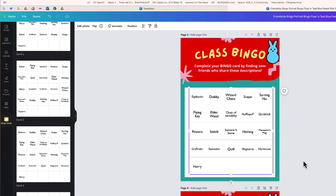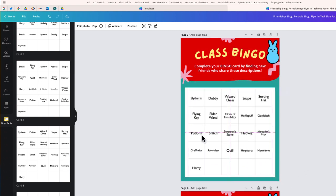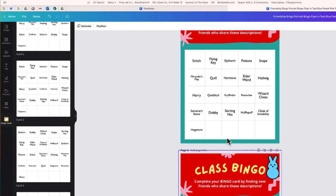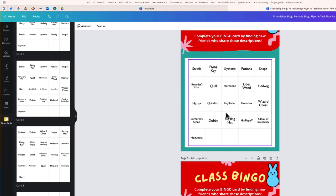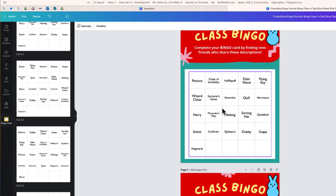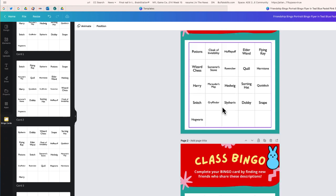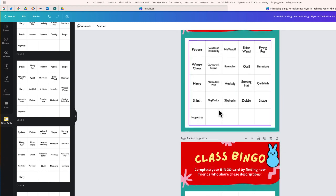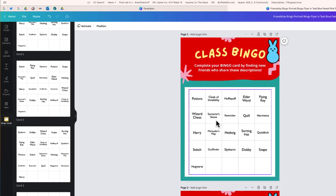So you get the idea. You just take each of those individual generated cards and drag them onto your bingo card. Now you're looking at three different cards that have all of the same terms, but in different positions on the grid.